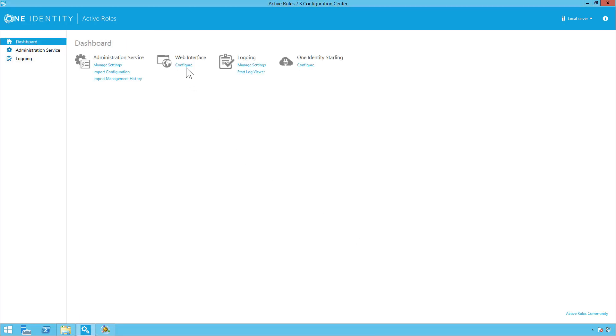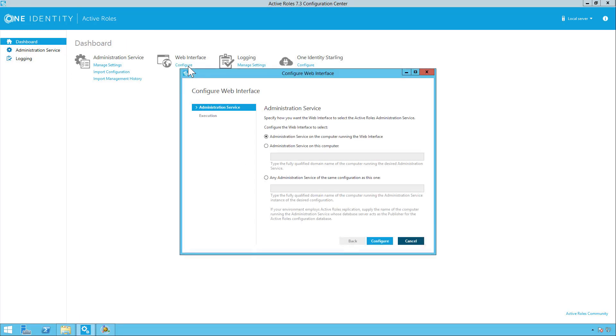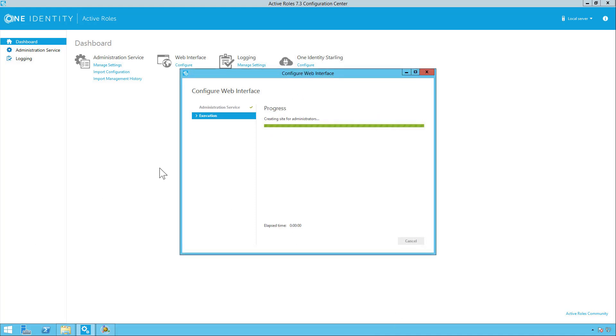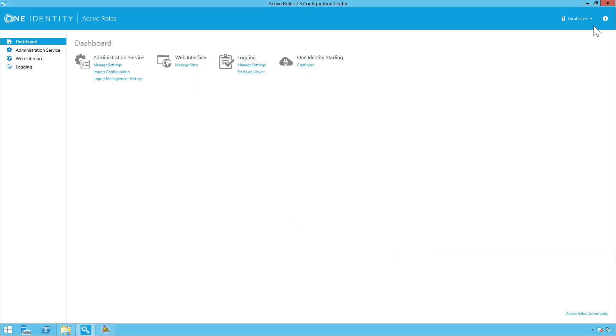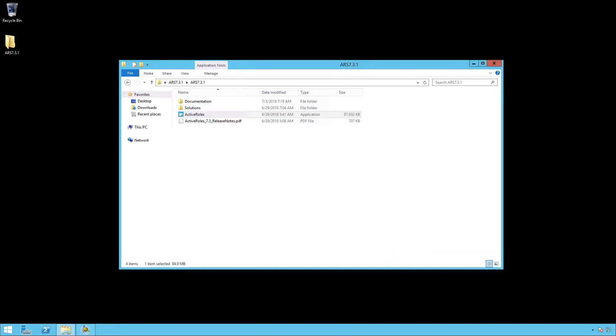You simply do this by clicking on configure and picking the administration service and then clicking configure. And that is done. So simply click on finish. You can close the configuration center.